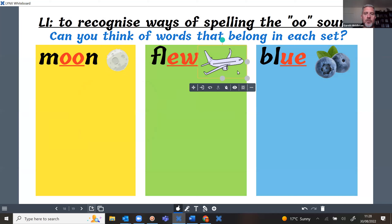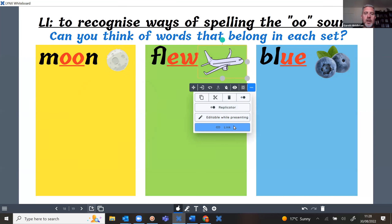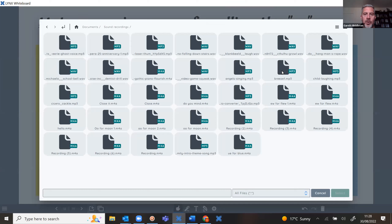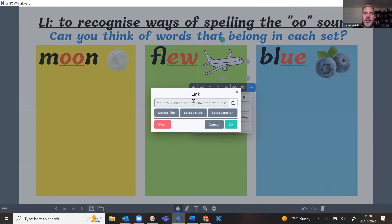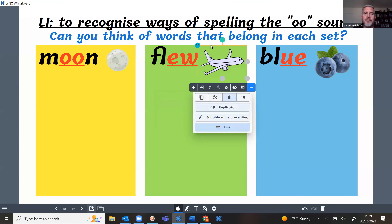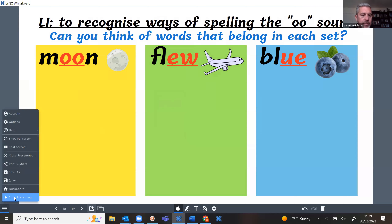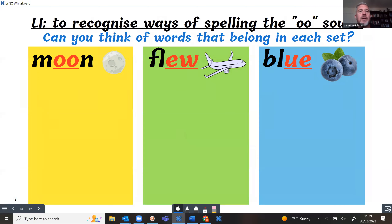For the aeroplane I click the three dots, select 'link', choose a file from sound recordings, and select 'oo for flu' — the original my daughter made. Check it's the right link and say OK. Now when we want to hear these sound files, the best place is in presentation mode. We can click each button: 'oo for moon', 'oo for flu'. There we go.